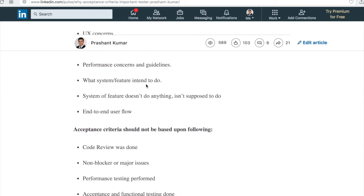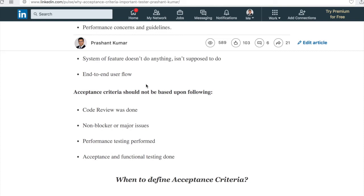There are certain things which should not be covered in acceptance criteria. Acceptance criteria should not be based on: whether a code review was done, non-blocker or major issues, whether performance testing was performed, or whether acceptance and functional testing was done or not. These conditions should not be part of acceptance criteria — it has nothing to do with code review, blocker issues, performance testing status, or whether testing has been completed.